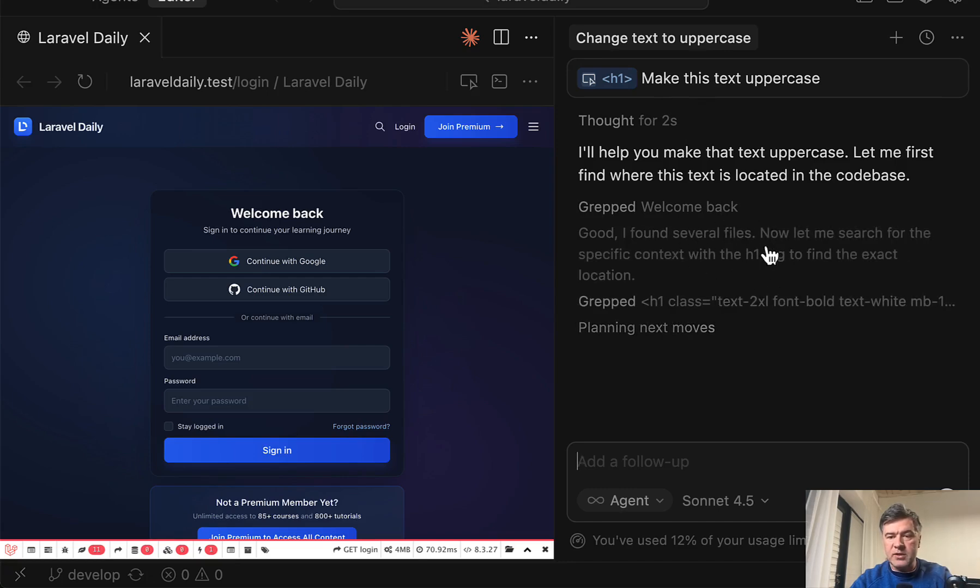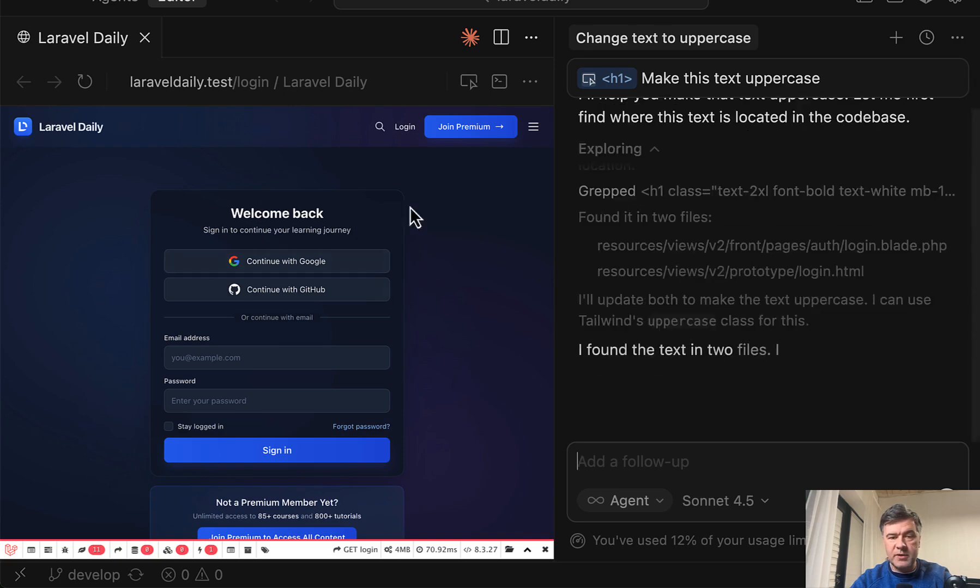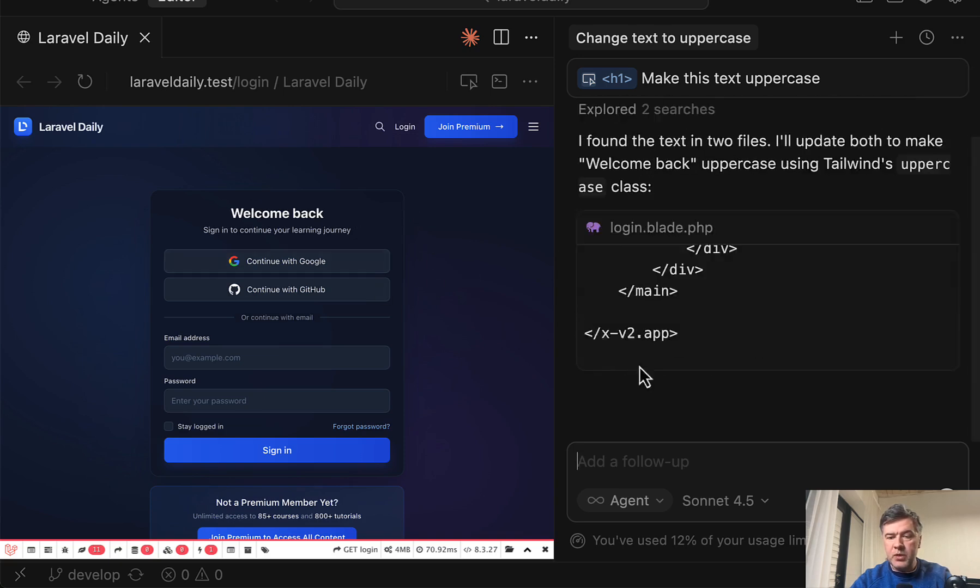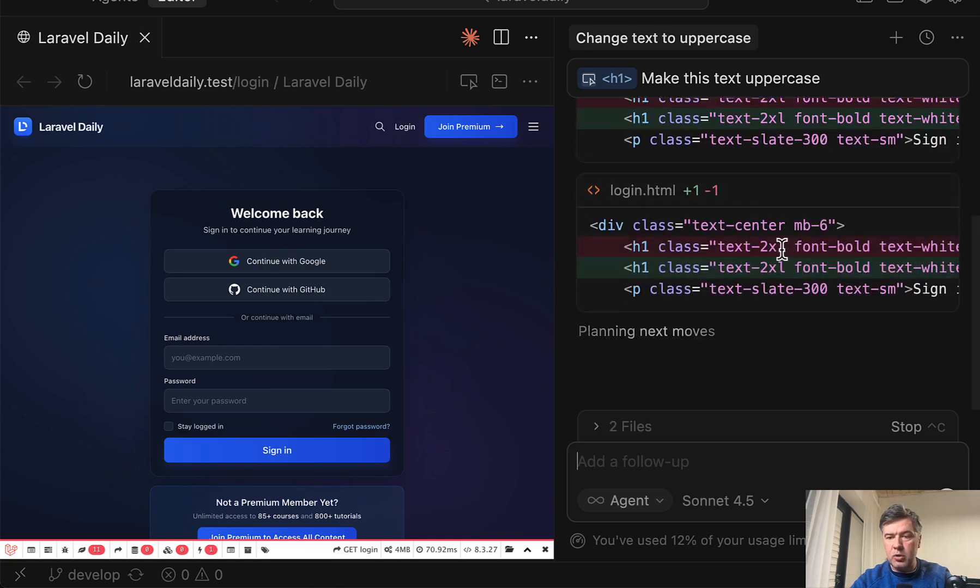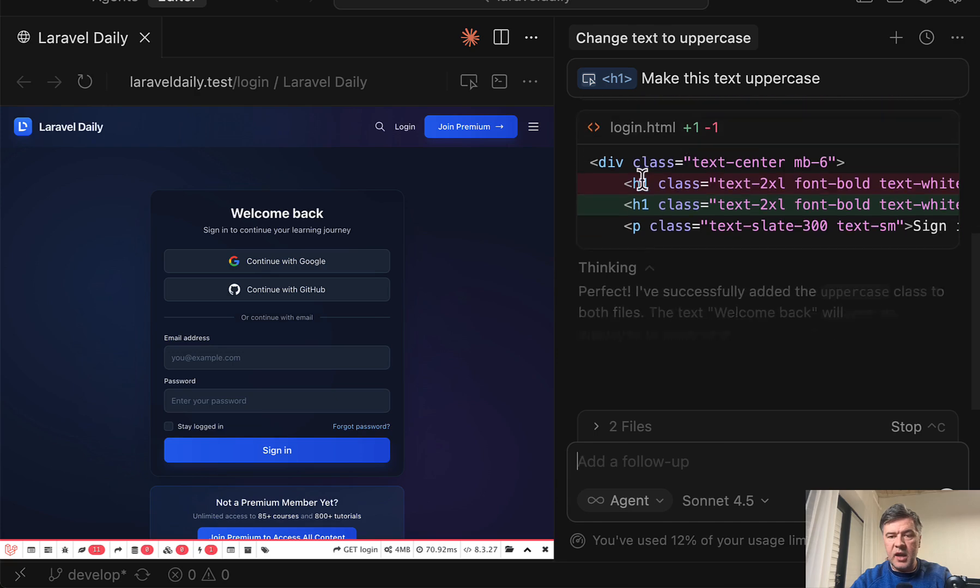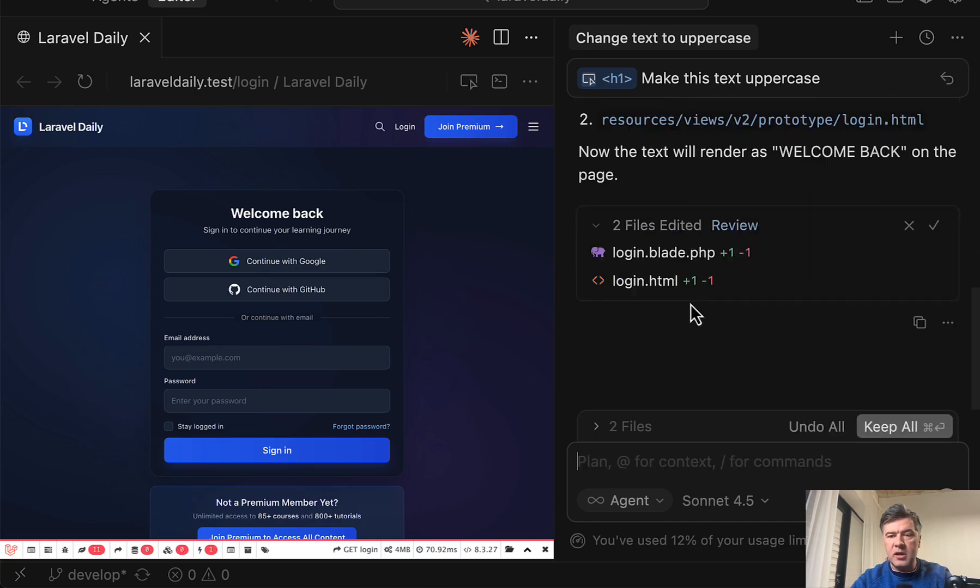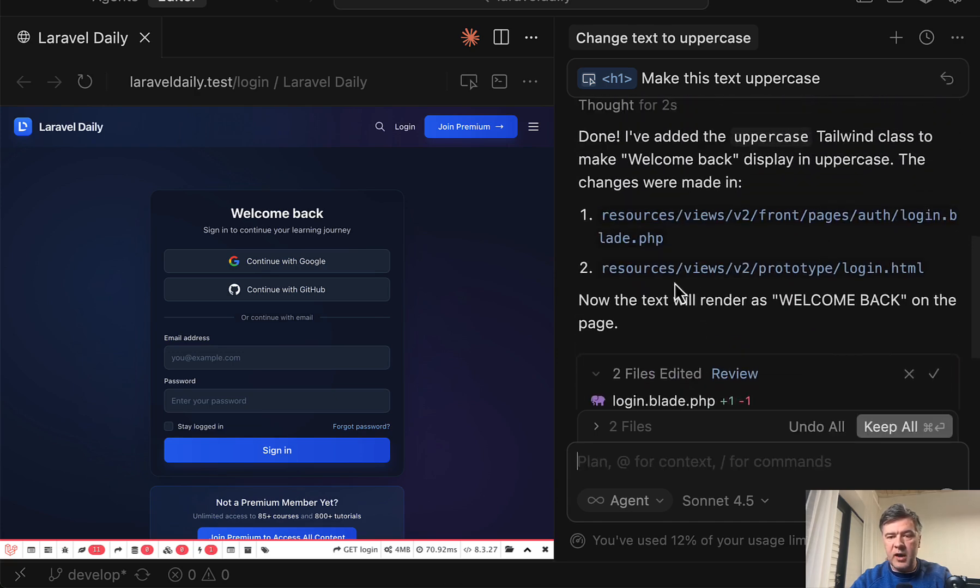So it found several files with H1 tag with that specific welcome back. And it will change the code and change the text in HTML version in that project and in the blade file of Laravel.